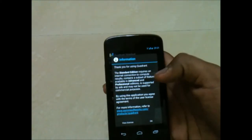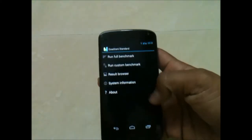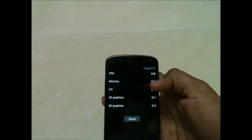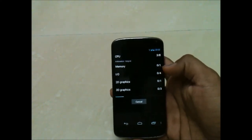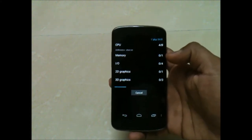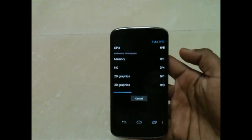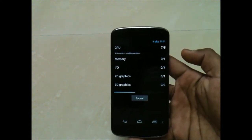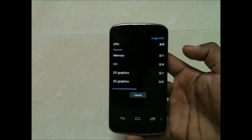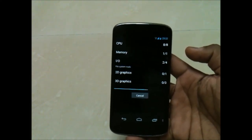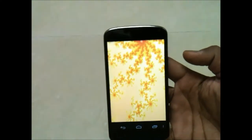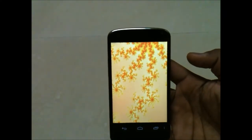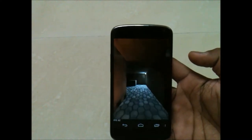Now let's run the Quadrant Standard benchmark and see the results. I'll be running the full benchmark. In the 4.3 update they've brought a lot of changes - the UI has become very smooth and the colors also look good.